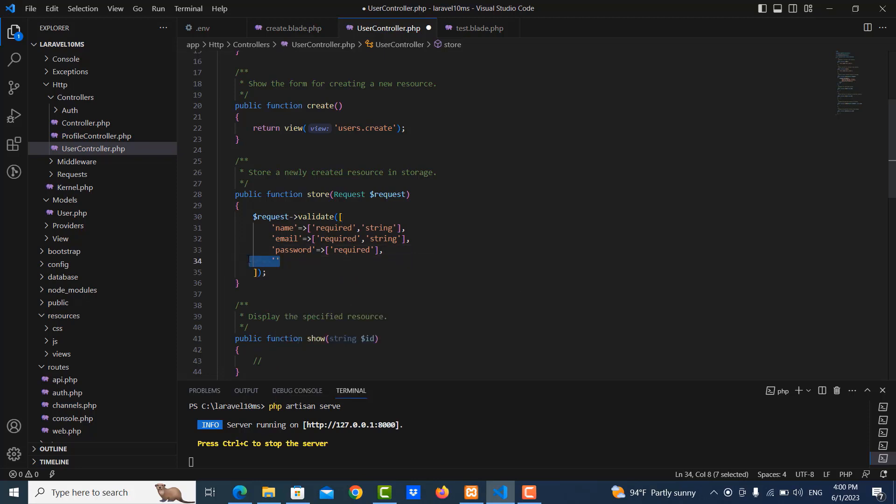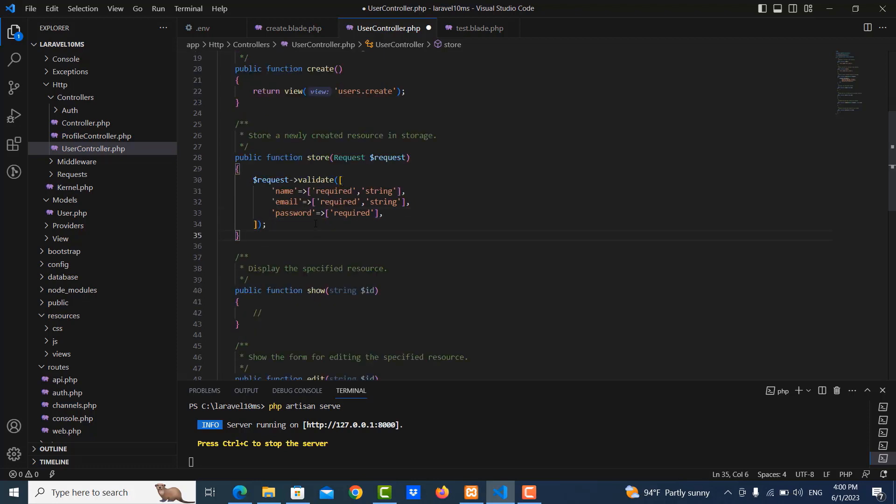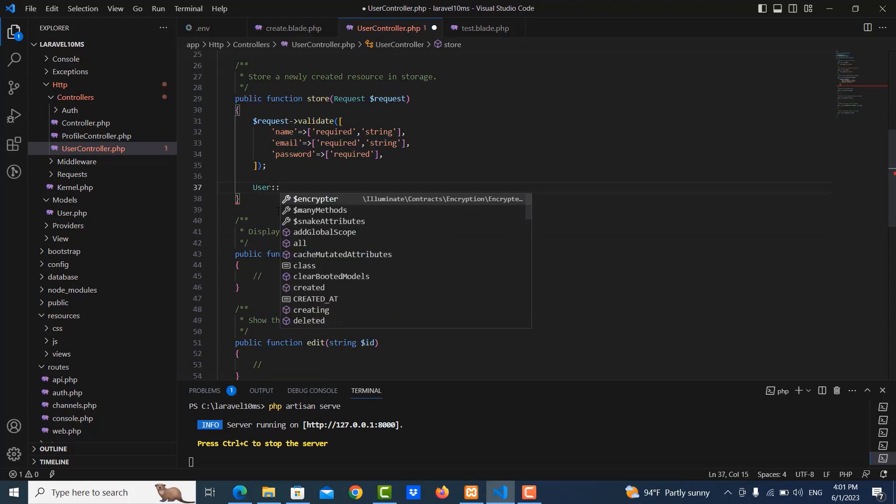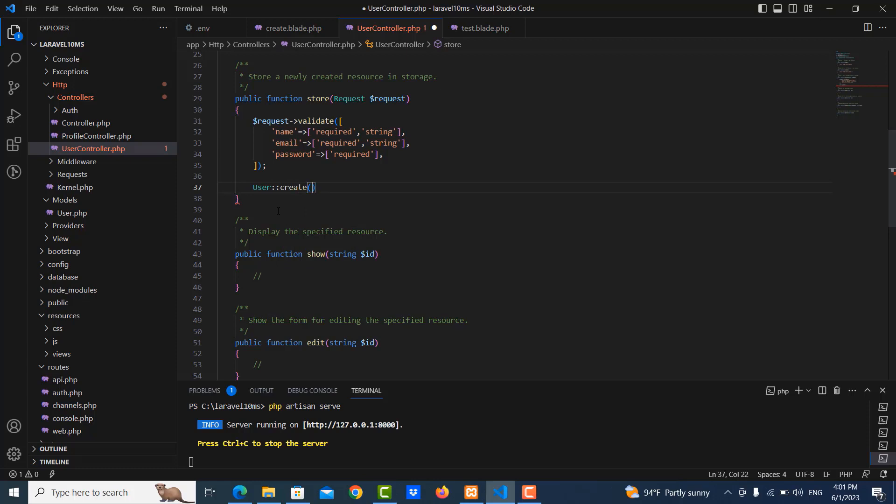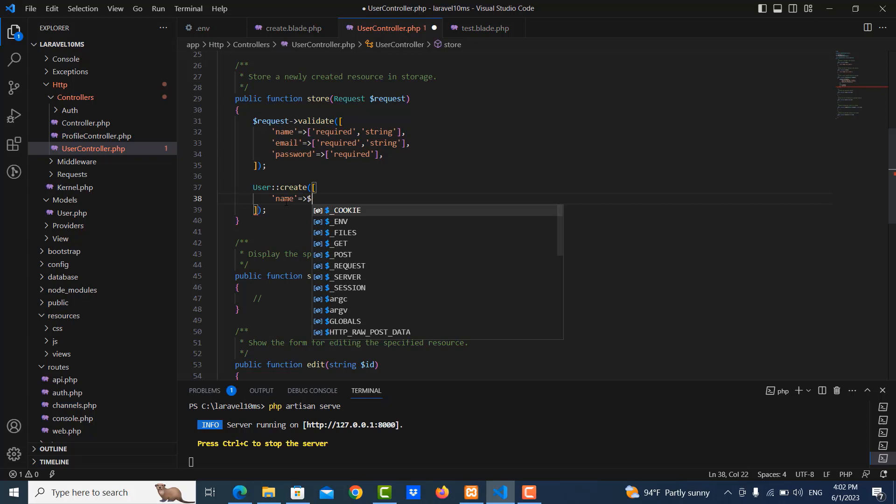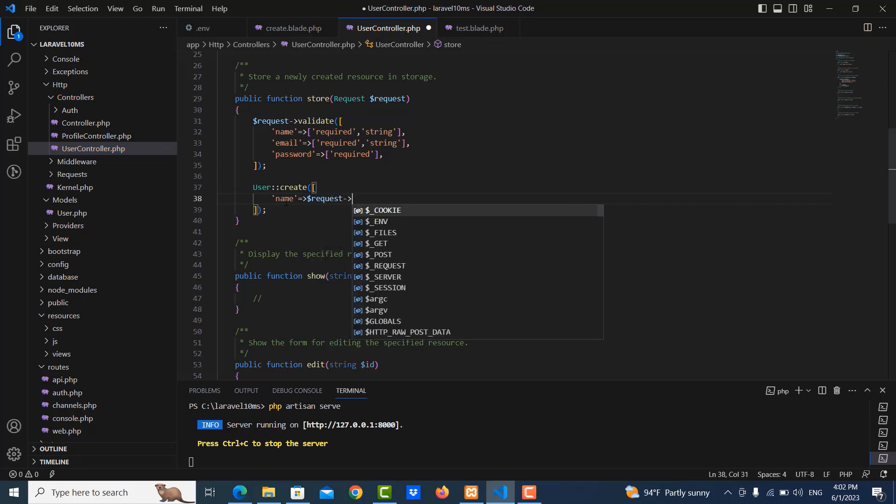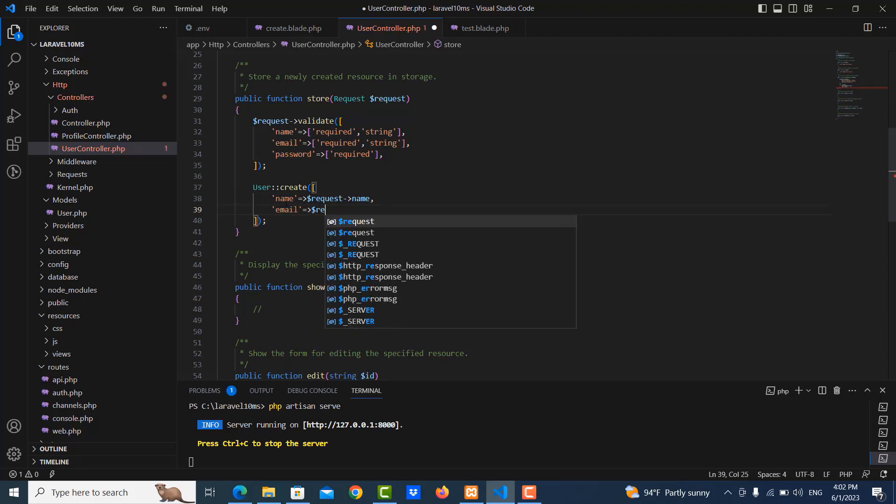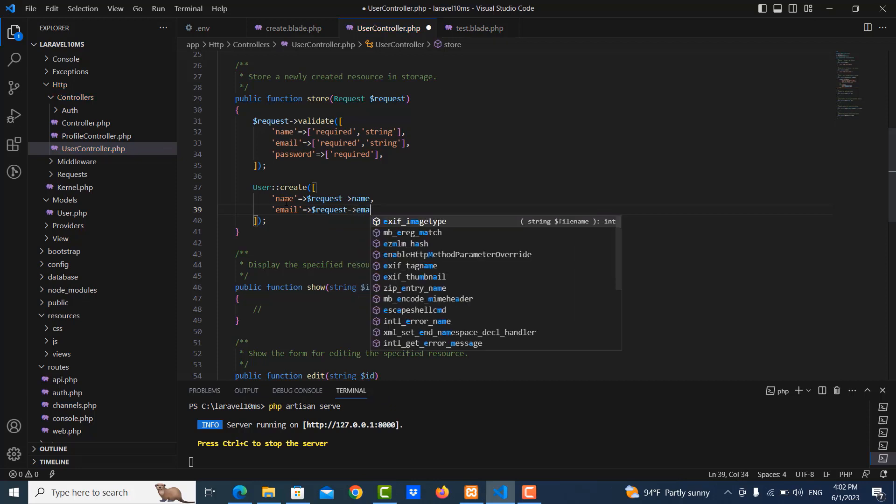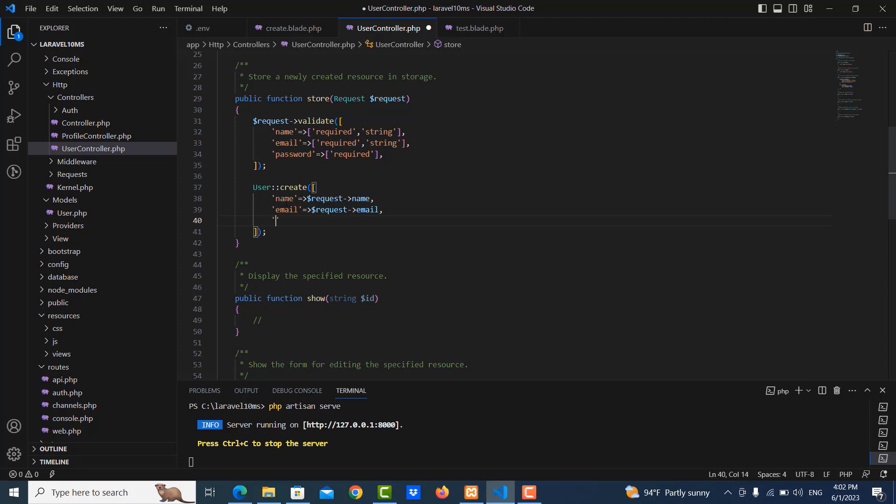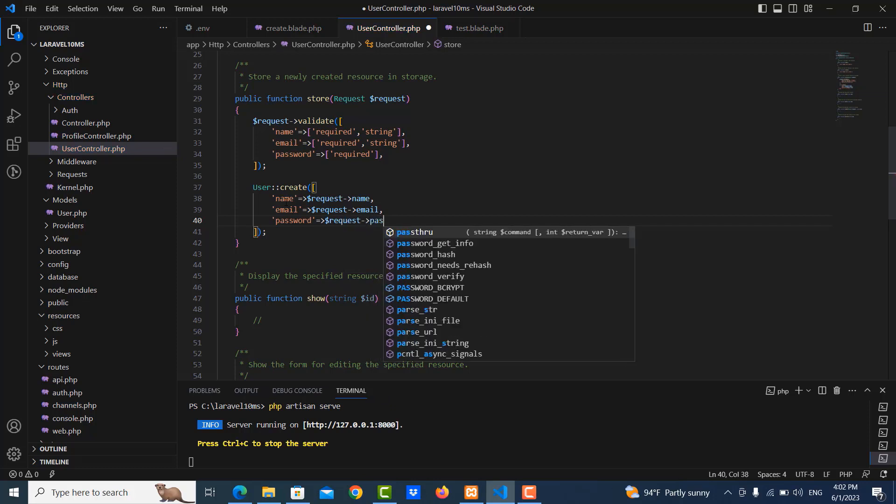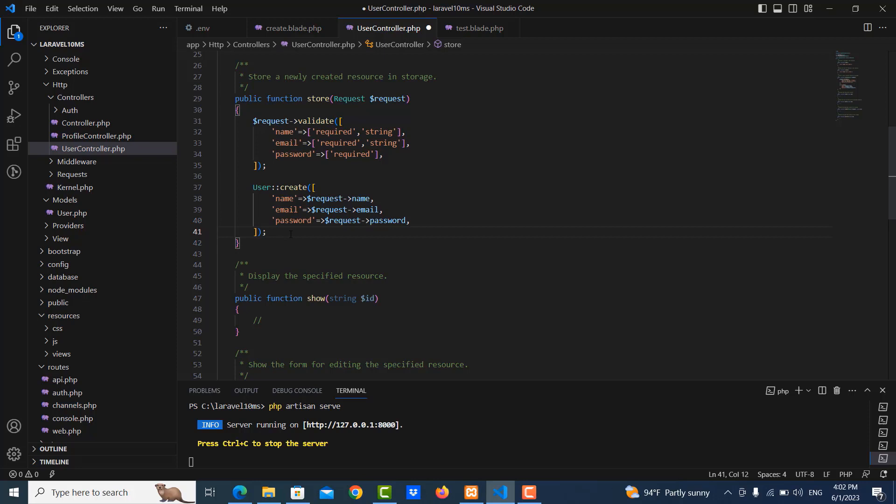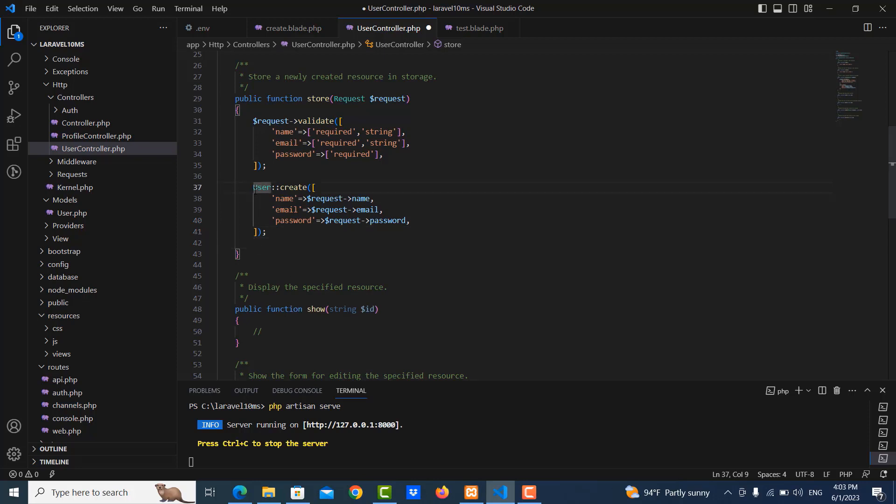Here I write users create, then name and got information from request name, and also email request email, and the last one is password and request password. Okay, and then I declare one variable called users.